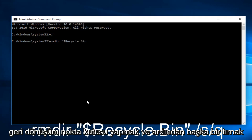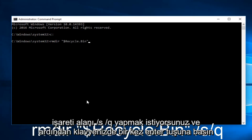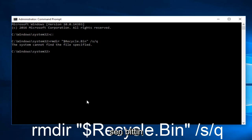Then another quotation sign, space, forward slash S, forward slash Q. Then hit Enter on your keyboard.